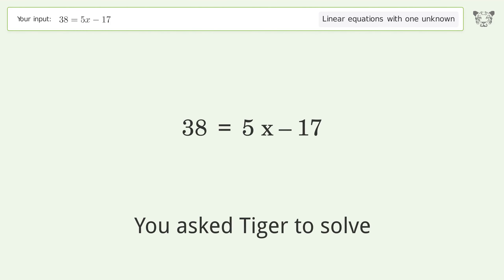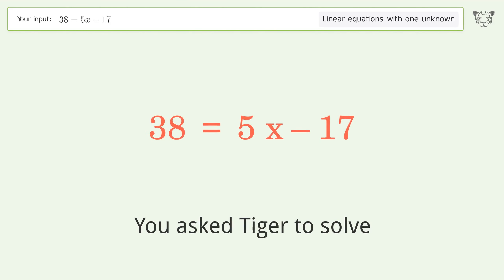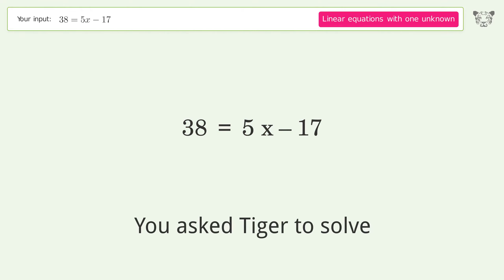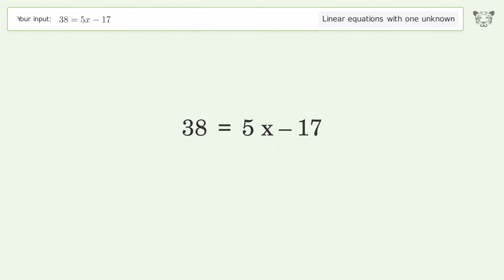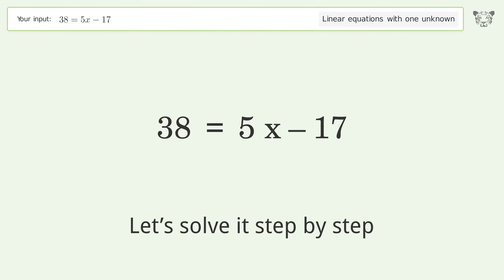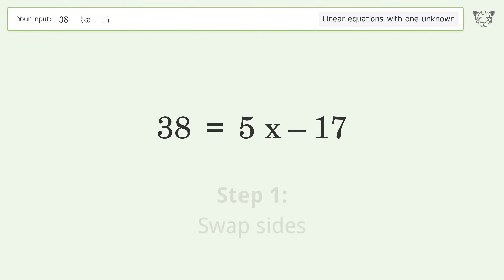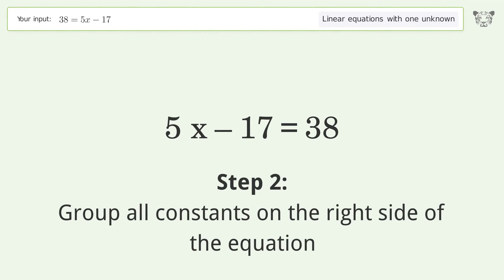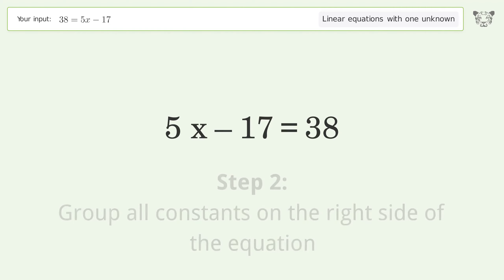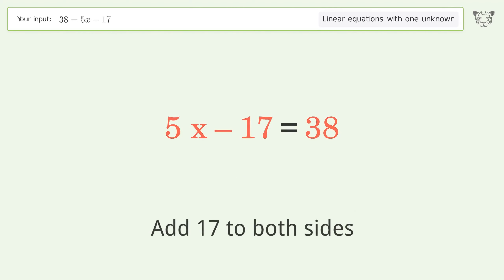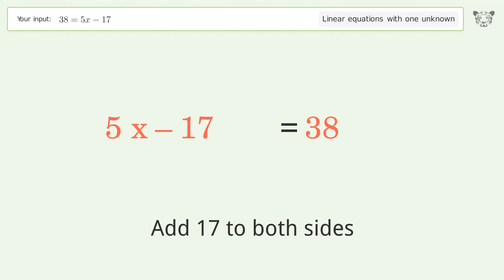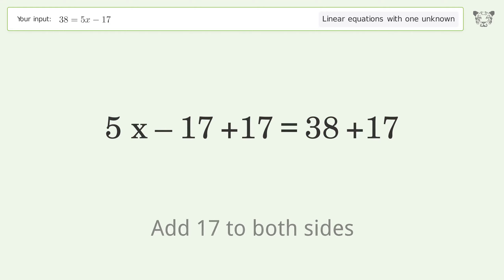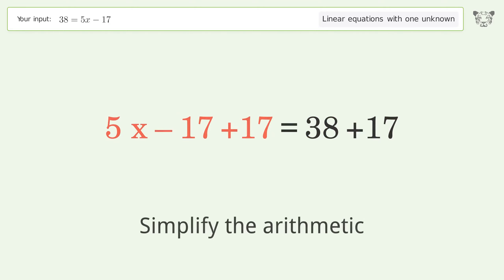Tiger is used to solve a linear equation with one unknown. The final result is x equals 11. Let's solve it step by step: swap sides, group all constants on the right side of the equation, add 17 to both sides, and simplify the arithmetic.